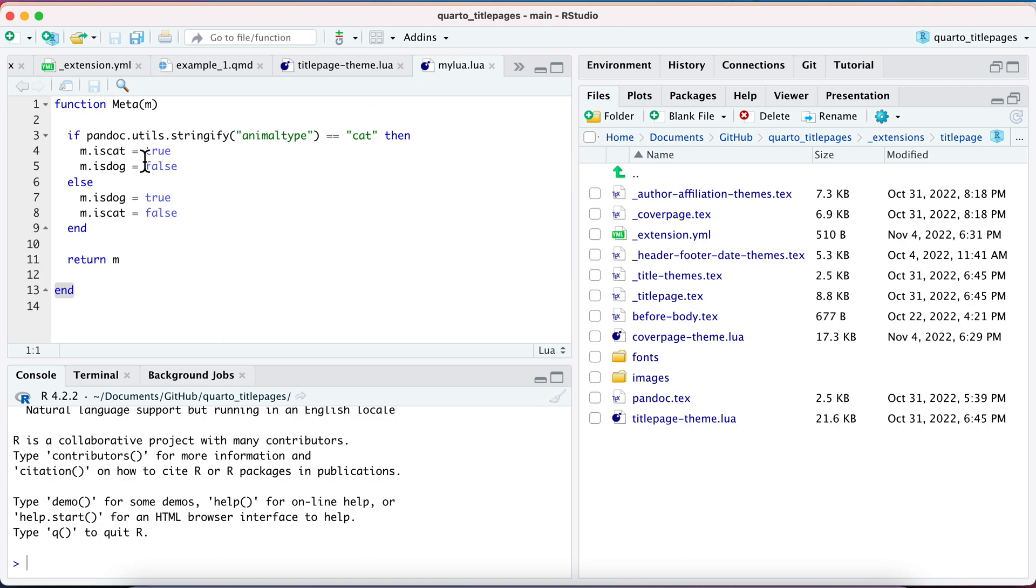And let's say that I just want to have a YAML variable in there, that's the animal_type. And if I make that animal_type cat, then I want to have this metadata that's called is_cat. And if it's not cat, then it's a dog.